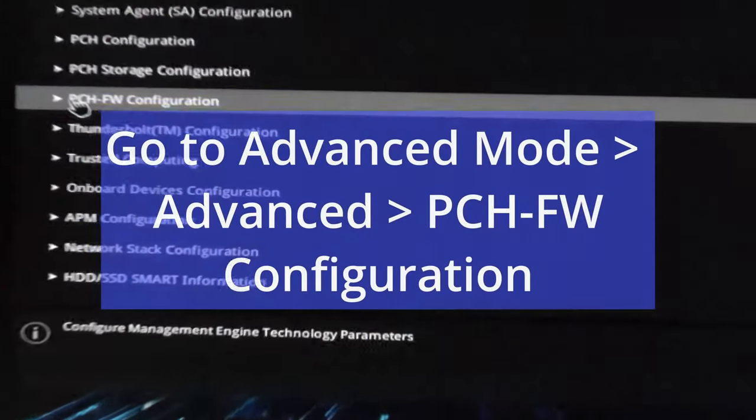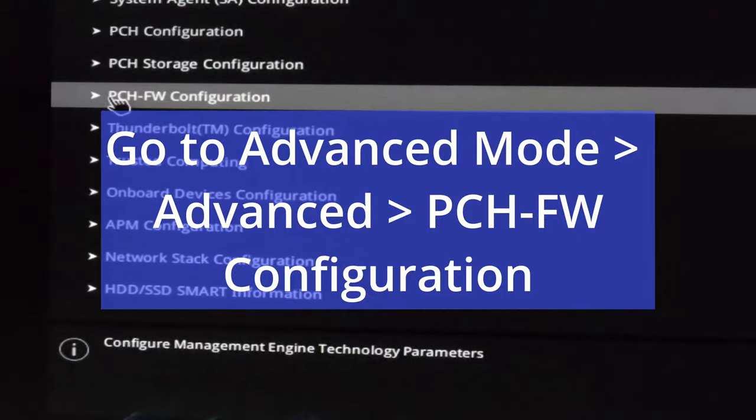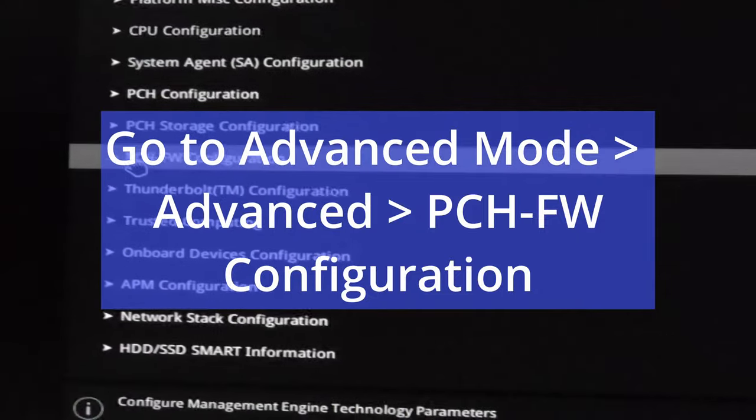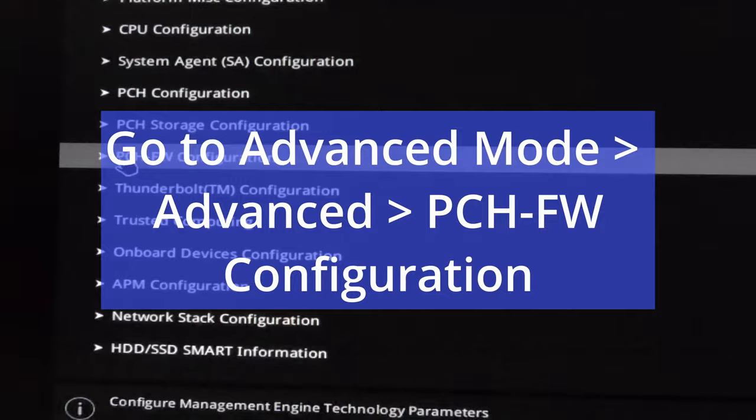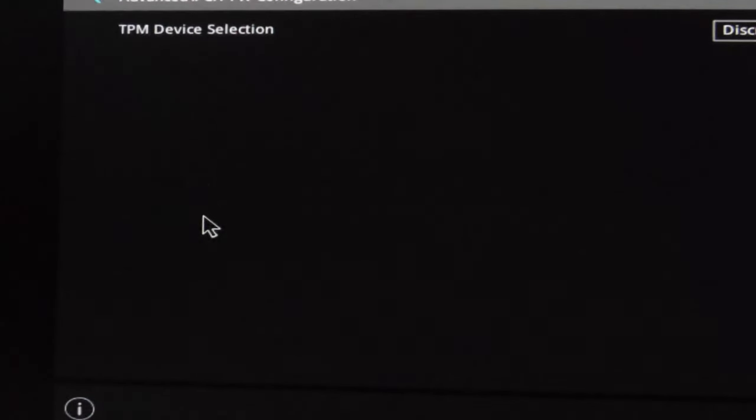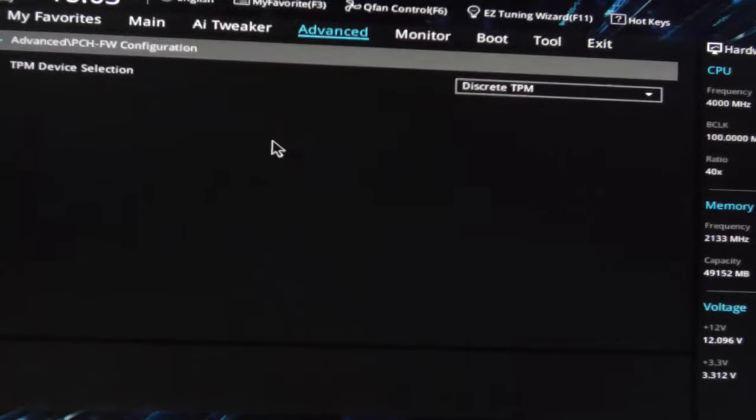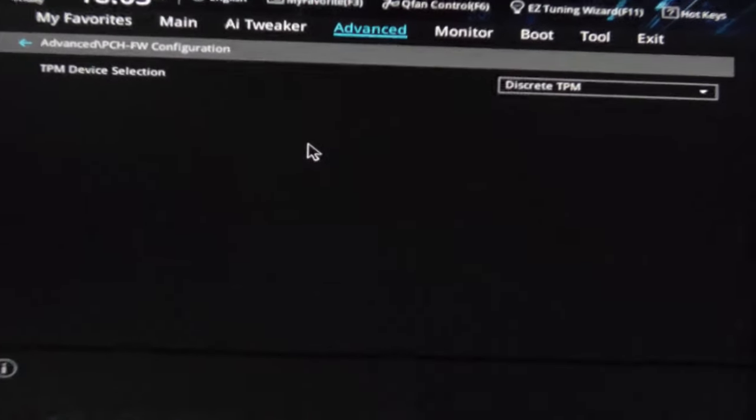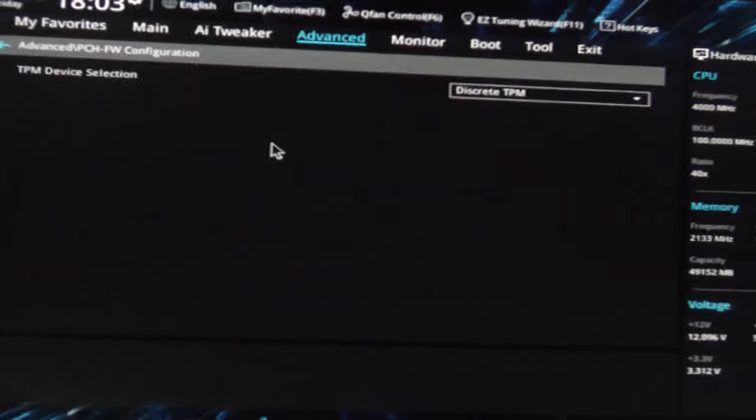I'll zoom in on it just so we can see how stupid I was. I didn't even need to buy this hardware TPM. Now you'll notice that it says TPM device selection.